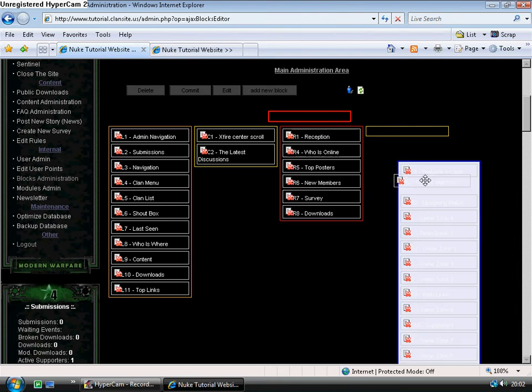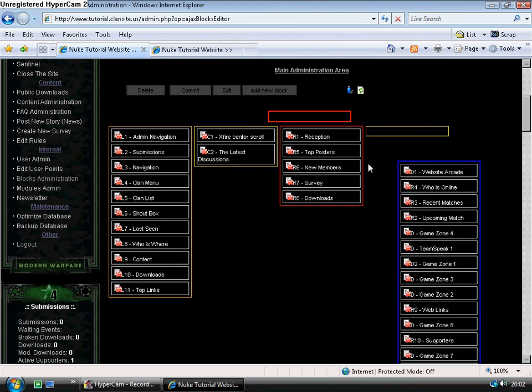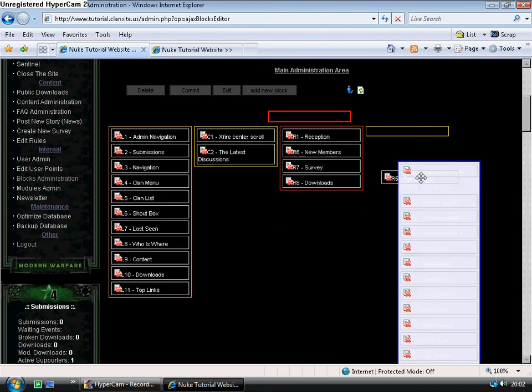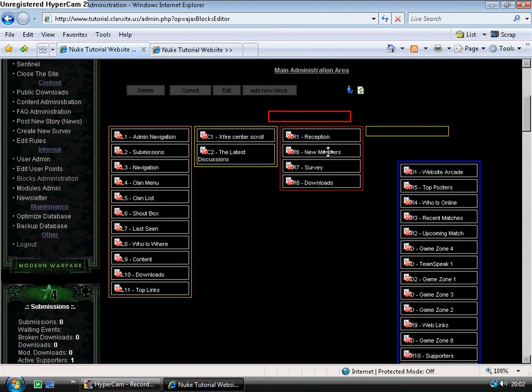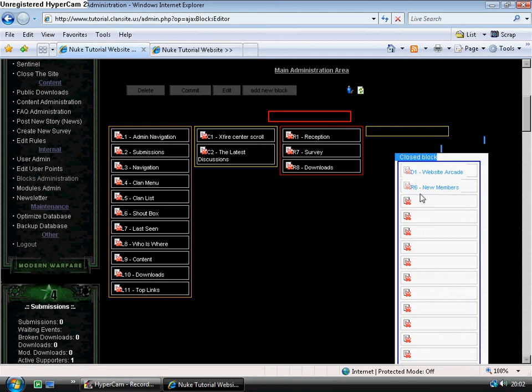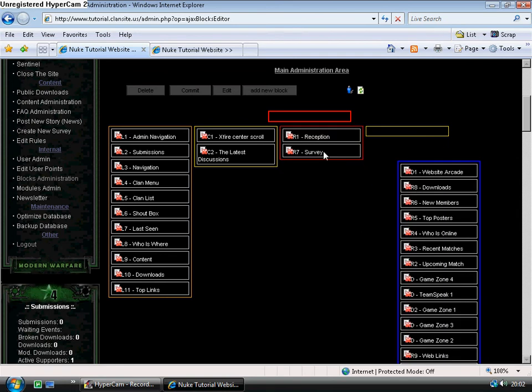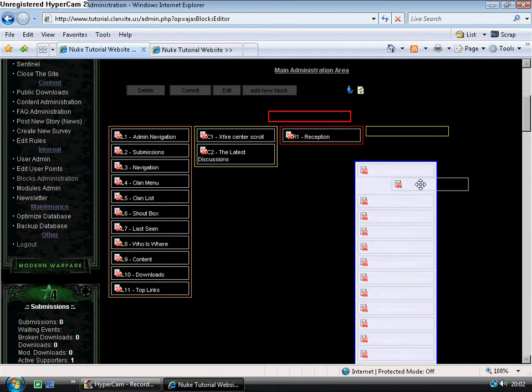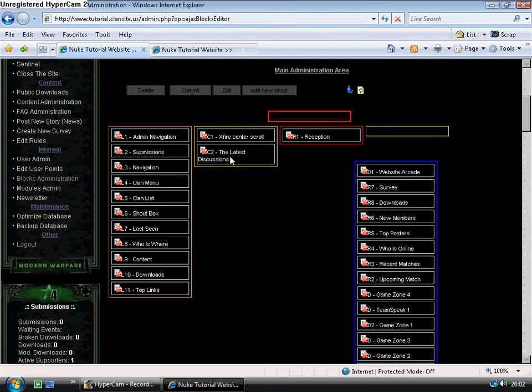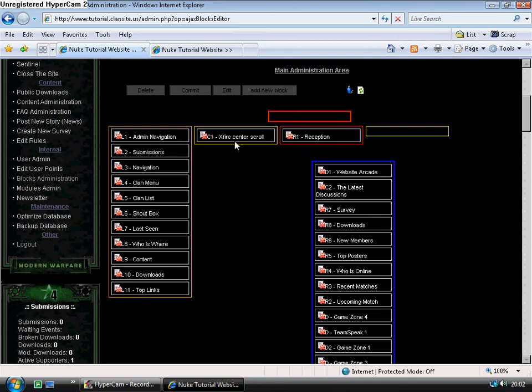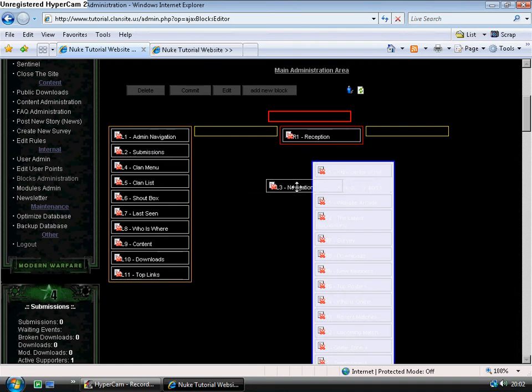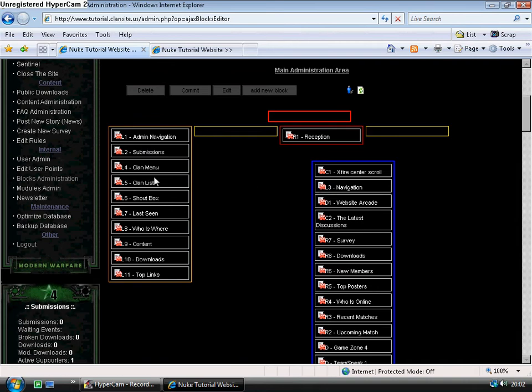The reception I will leave, otherwise users will not be able to log in. Admin and submissions I will also leave.